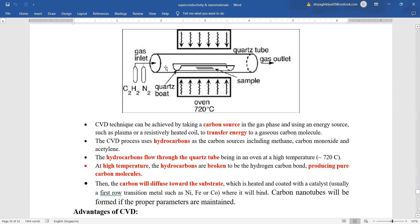So it is a very simple procedure. We took the hydrocarbons, we heated them, we made them flow through a quartz layer so that hydrocarbons get broken and we get the pure carbon which gets deposited on the required substrate.